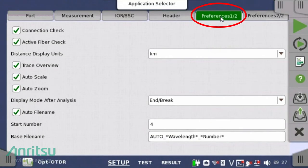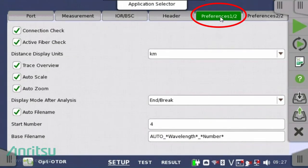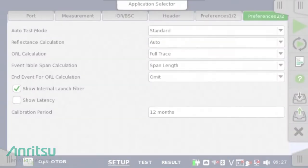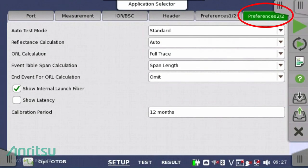In the first preference tab, you can define the distance display units in meters, feet, miles, or kilometers. The connection check and active fiber check verifies fiber connectivity and usage prior to the OTDR measurement and can be disabled if desired. The second preference tab allows the user to define ORL calculation and whether to display the internal launch fiber within the measurement.